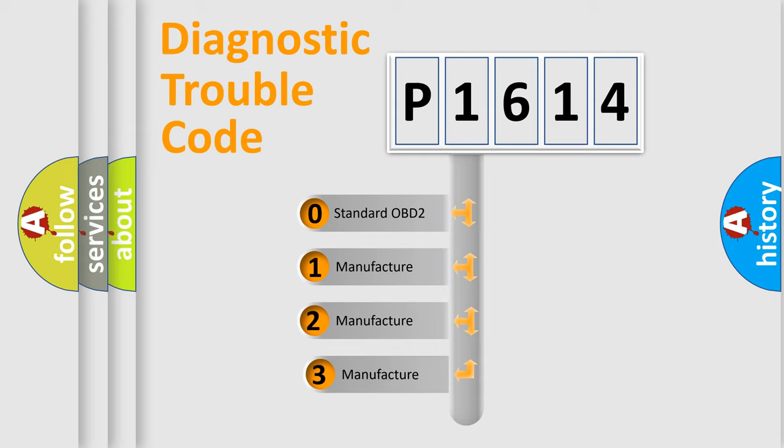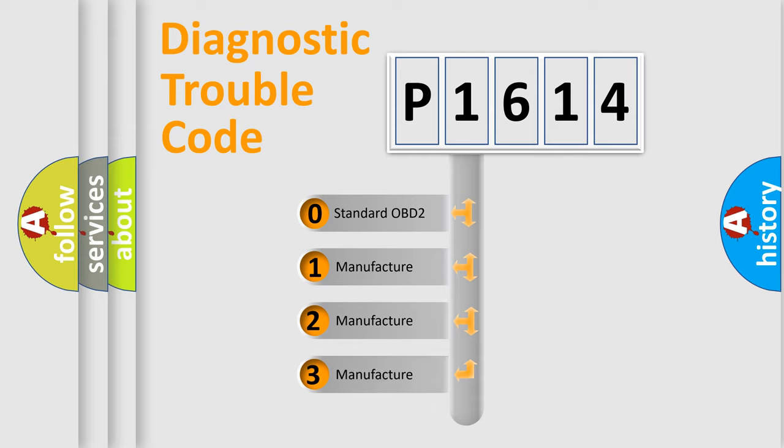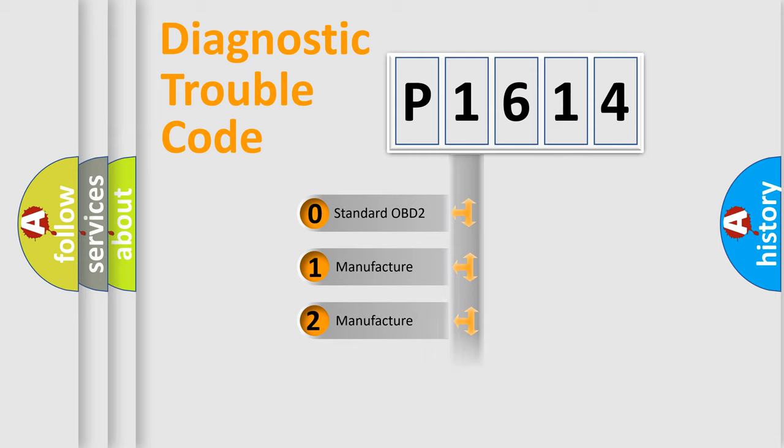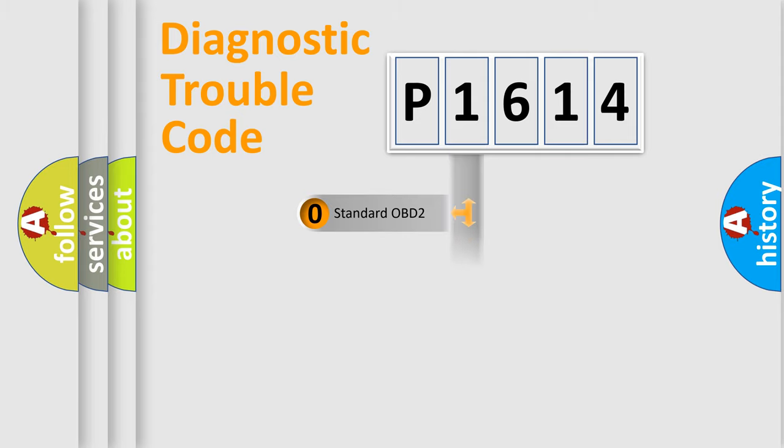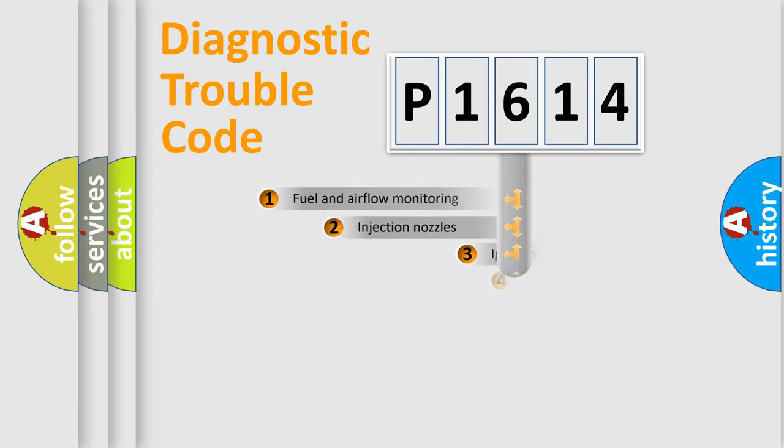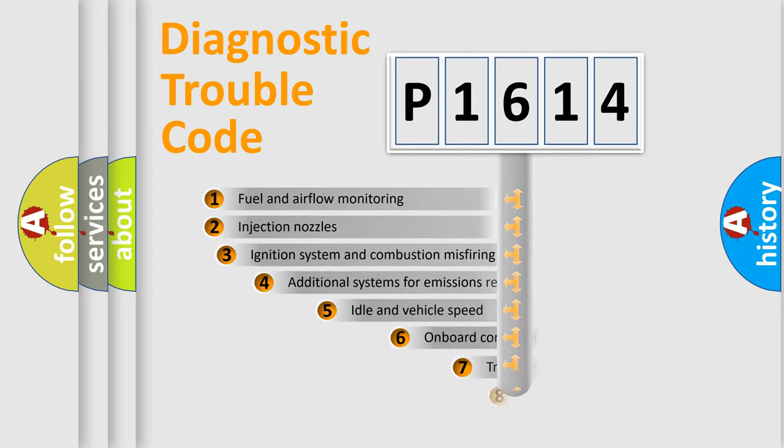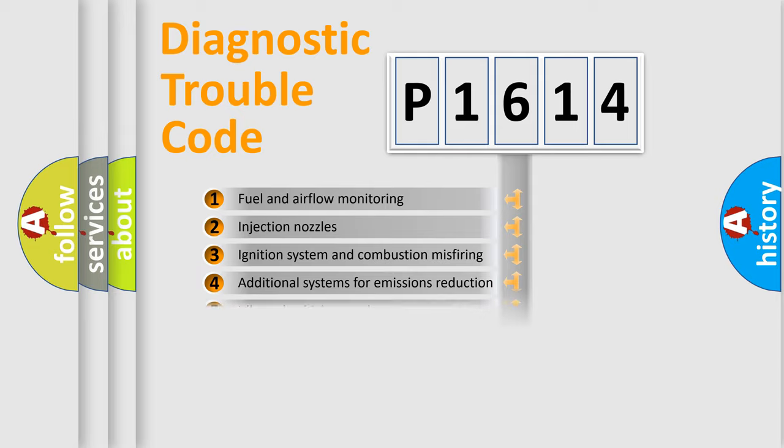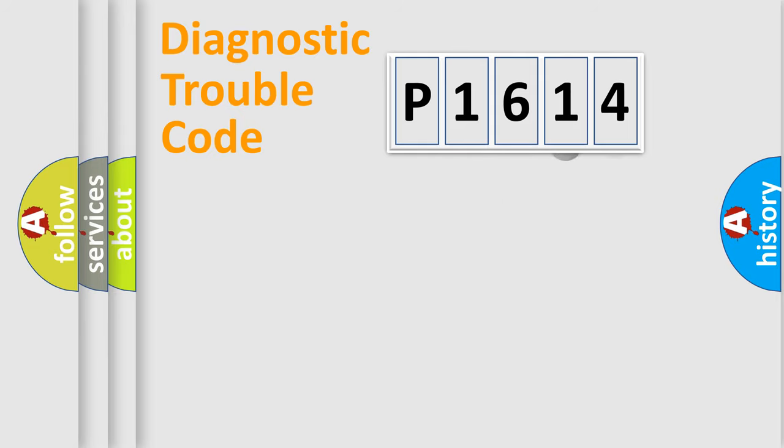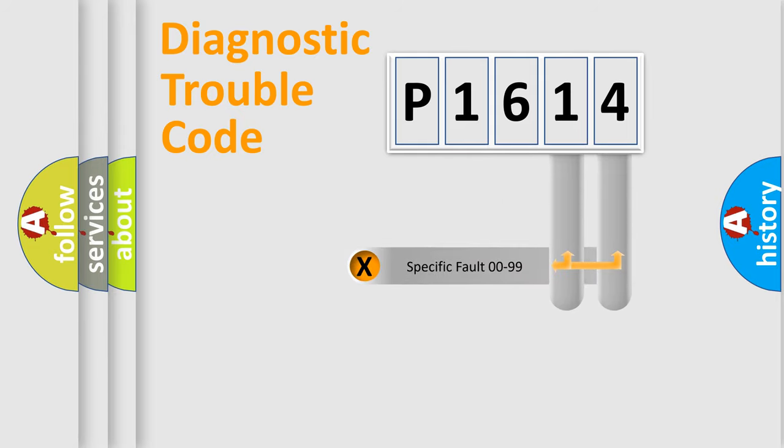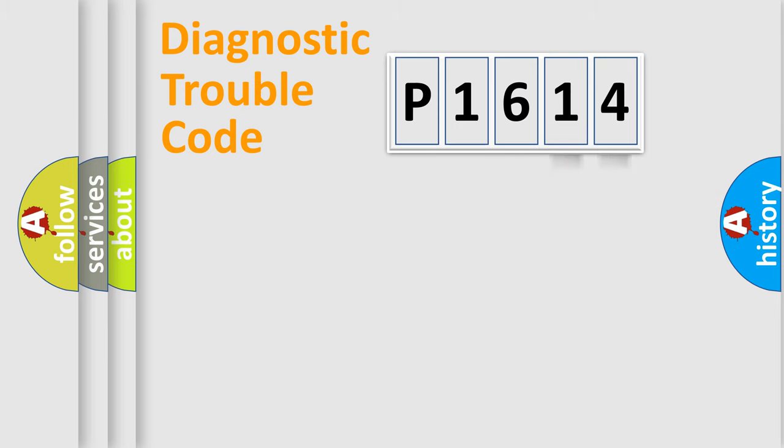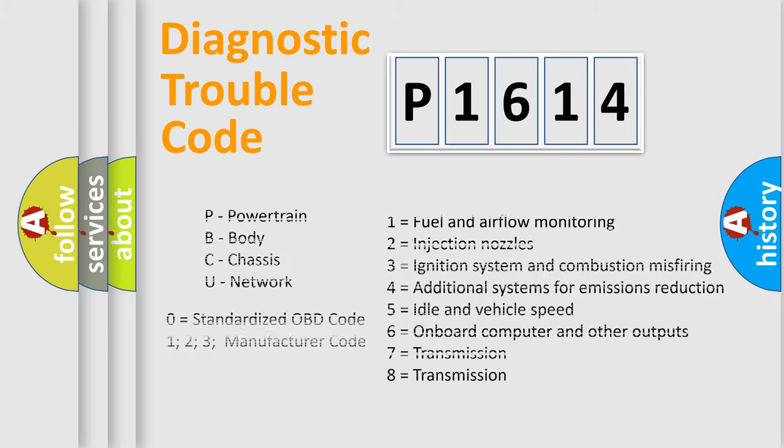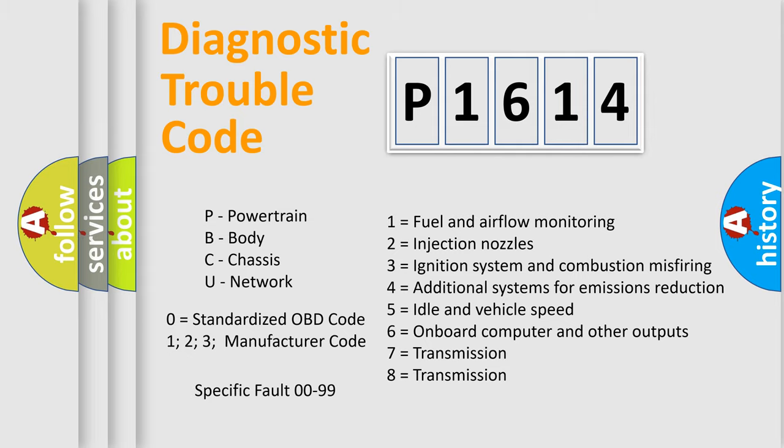If the second character is expressed as zero, it is a standardized error. In the case of numbers 1, 2, or 3, it is a more precise expression of the car-specific error. The third character specifies a subset of errors. The distribution shown is valid only for the standardized DTC code. Only the last two characters define the specific fault of the group. Let's not forget that such a division is valid only if the other character code is expressed by the number zero.